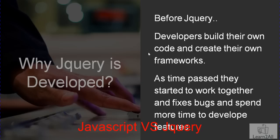As time passed, they started to work together and fix bugs and spend more time for DOM functionality. As a result, jQuery was finally developed.